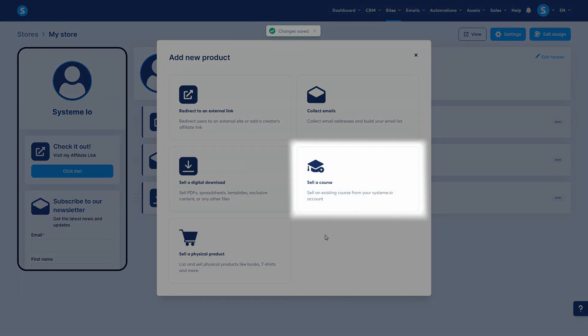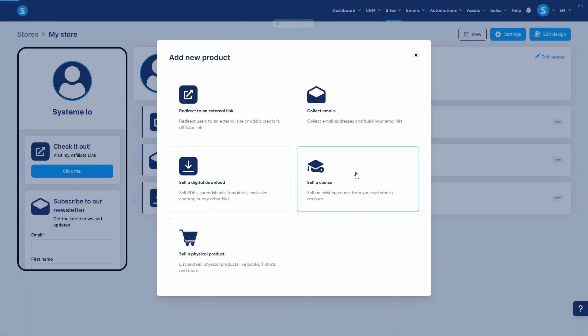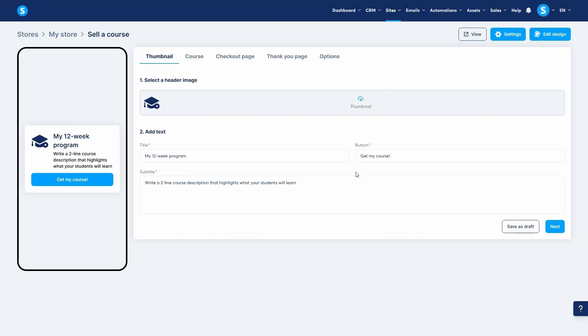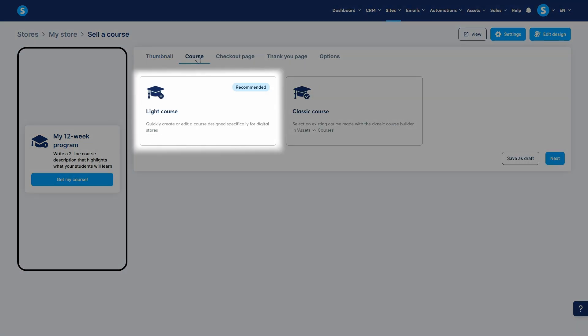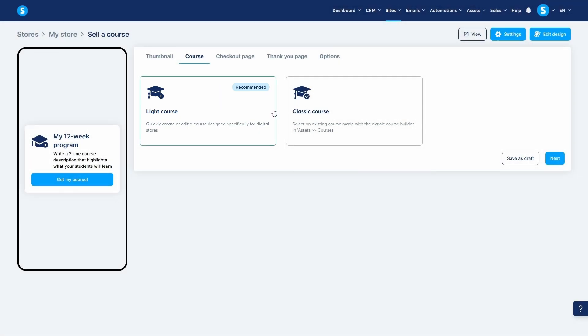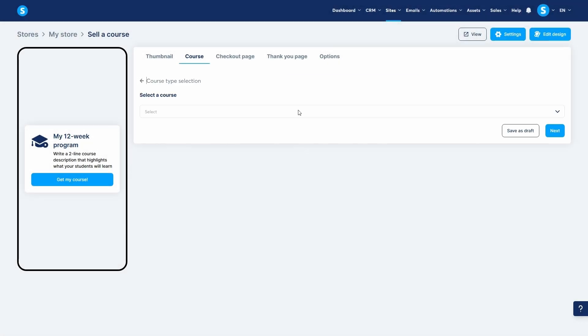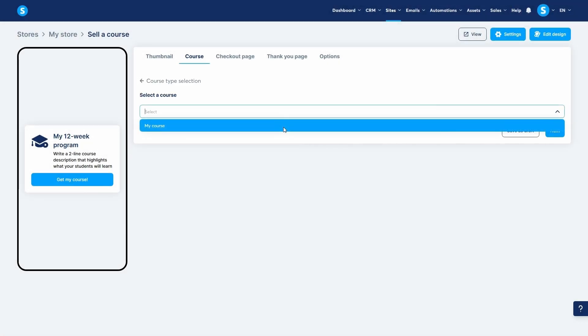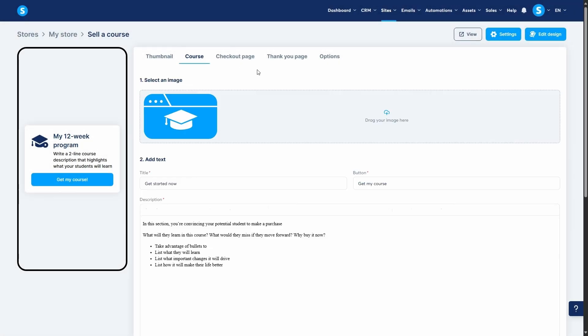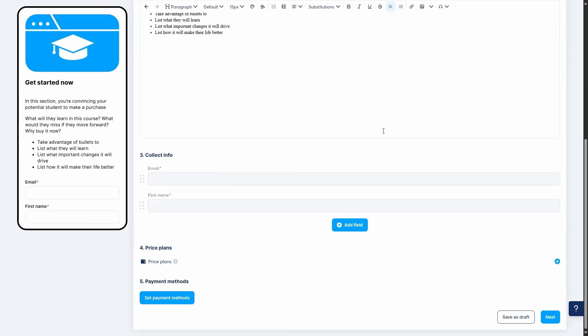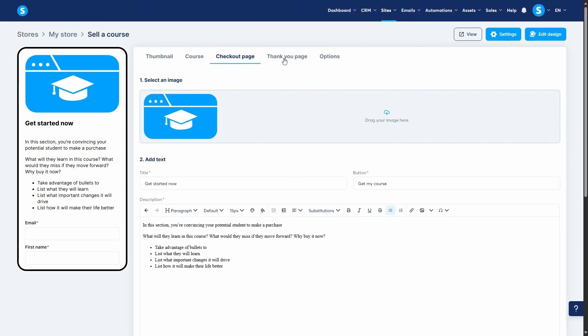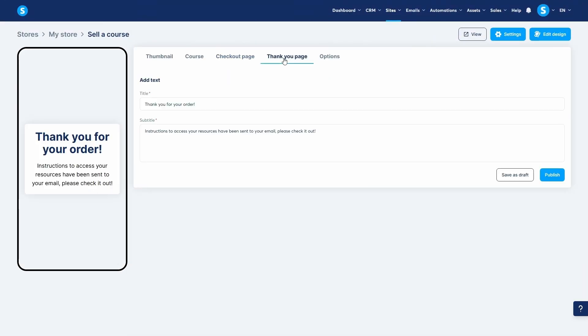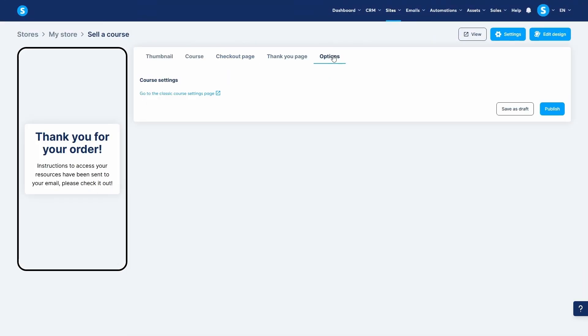Next, you can sell a course. This is similar to selling a digital download, but instead of uploading a file, you'll be selecting a course. You'll configure the thumbnail, choose between a light course designed specifically for digital stores or classic course you've created, and next set up the checkout and thank you page. It's a fantastic way to feature your premium courses right on your main store page.